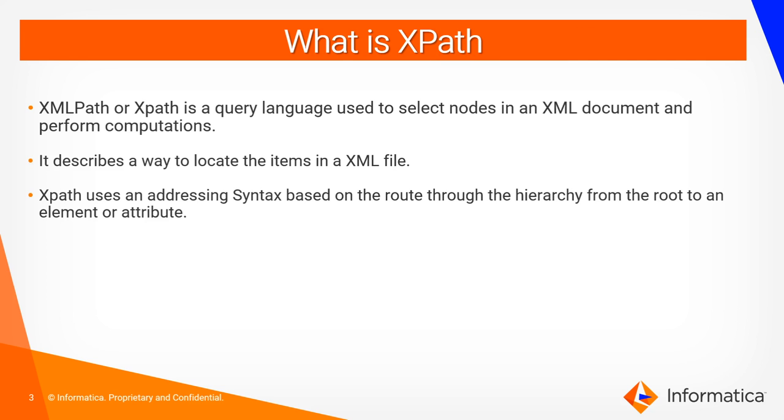What is XPath? XPath or XPath is a query language which is used to select nodes in an XML document and perform computations.